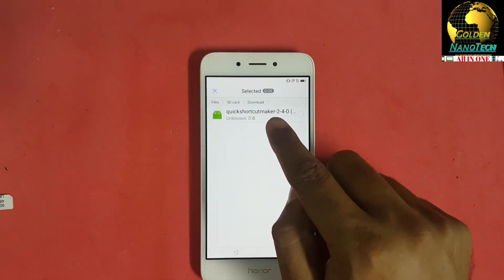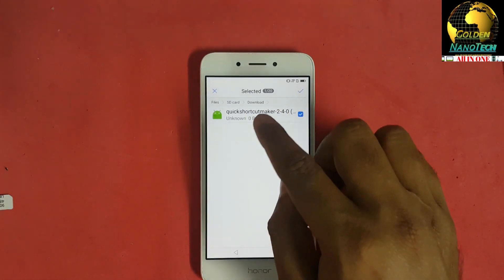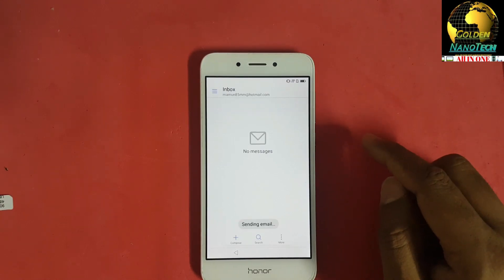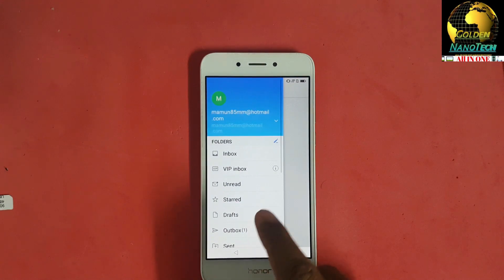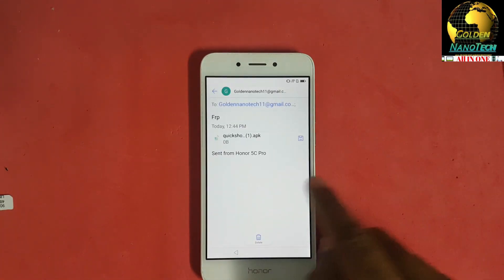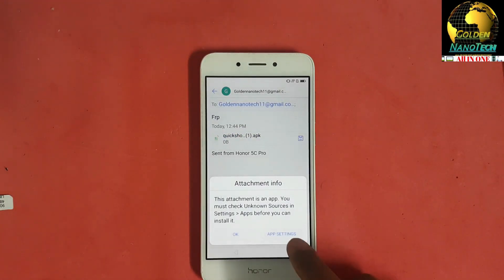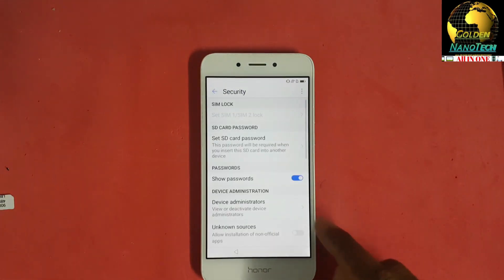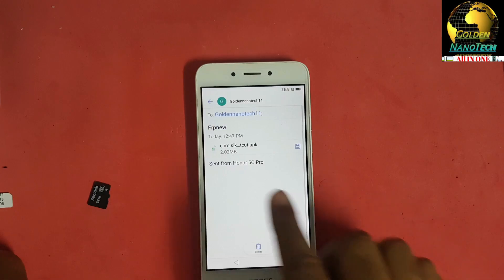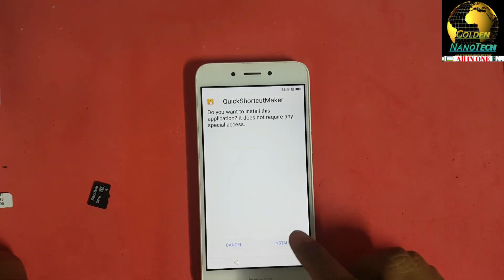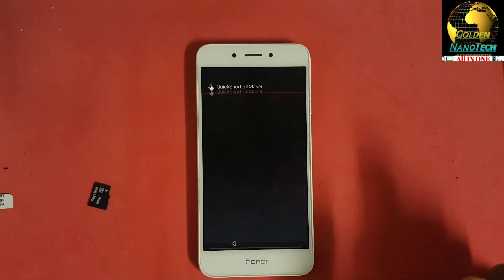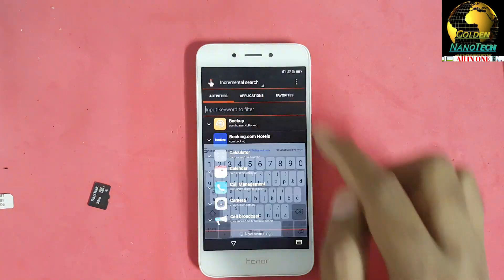Open Quick Shortcut Maker, mark it and send. After that, go to the email inbox, open Golden Nanotech, and you can see the file — open this file. Go to app settings, enable unknown sources, go back, open this app and install it. Then open it and type here.